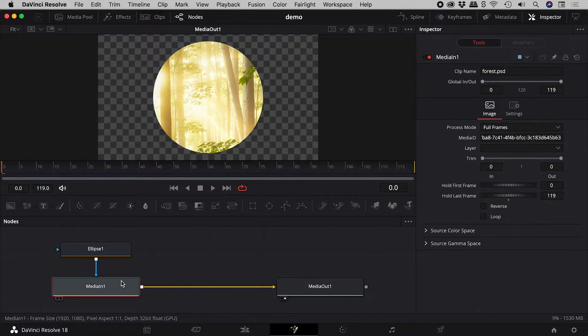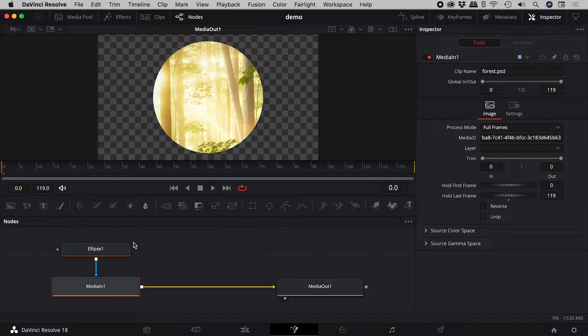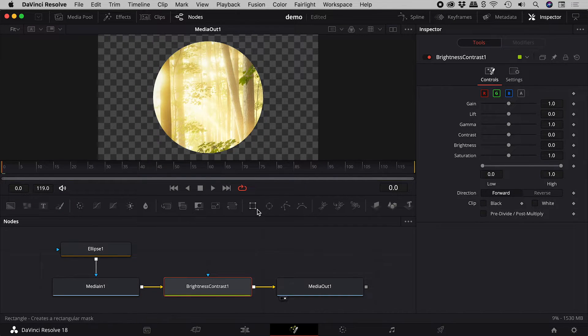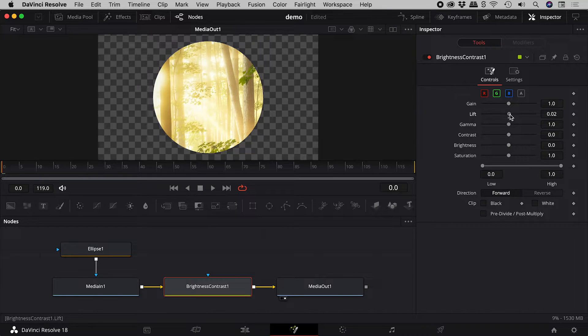Selecting the image node, let's add a brightness contrast node and increase the lift.